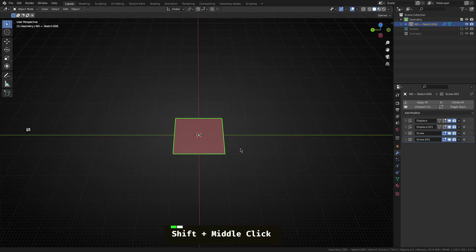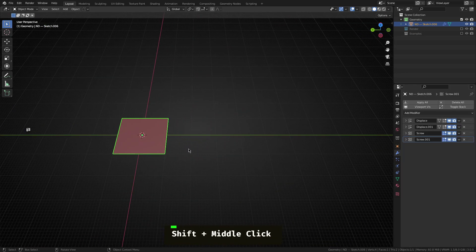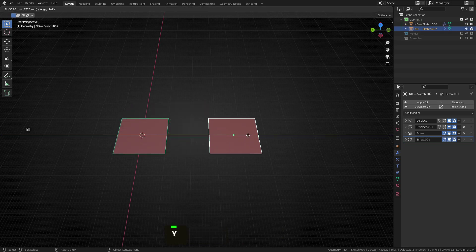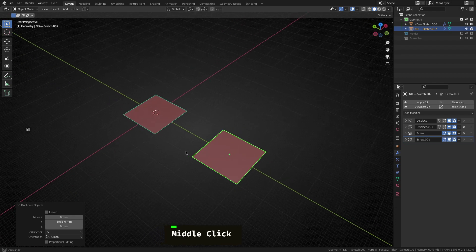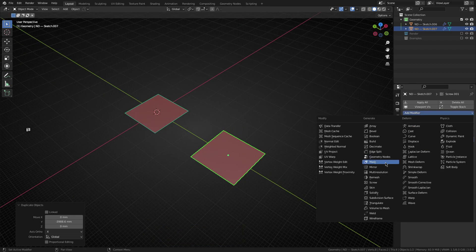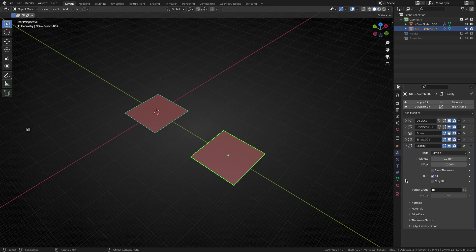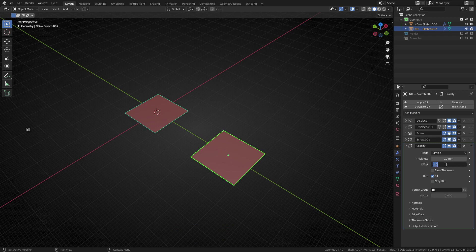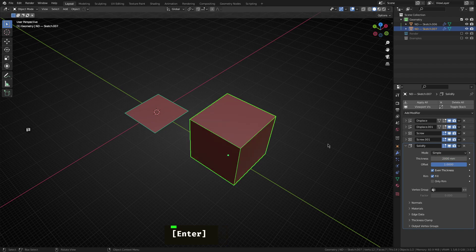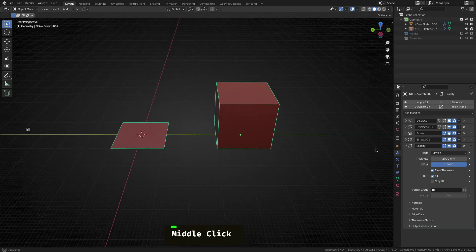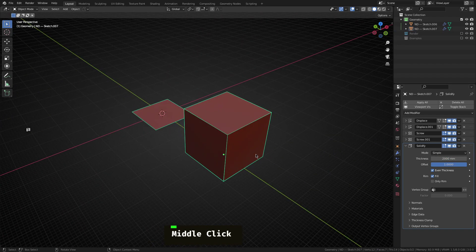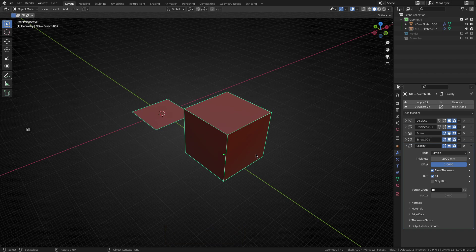So the next shape we're going to do is a pretty logical evolution of this one. And that's the cube. So I'm going to grab this, duplicate it, move it along the Y axis just to the side here. And then the next thing we're going to add to this is a simple solidify modifier. I'm going to set the offset to one, set this to even thickness, and then set this to 2000 millimeters. And there you go. Honestly, there's nothing more to say about that one. It's pretty simple once you've got the plane in place.